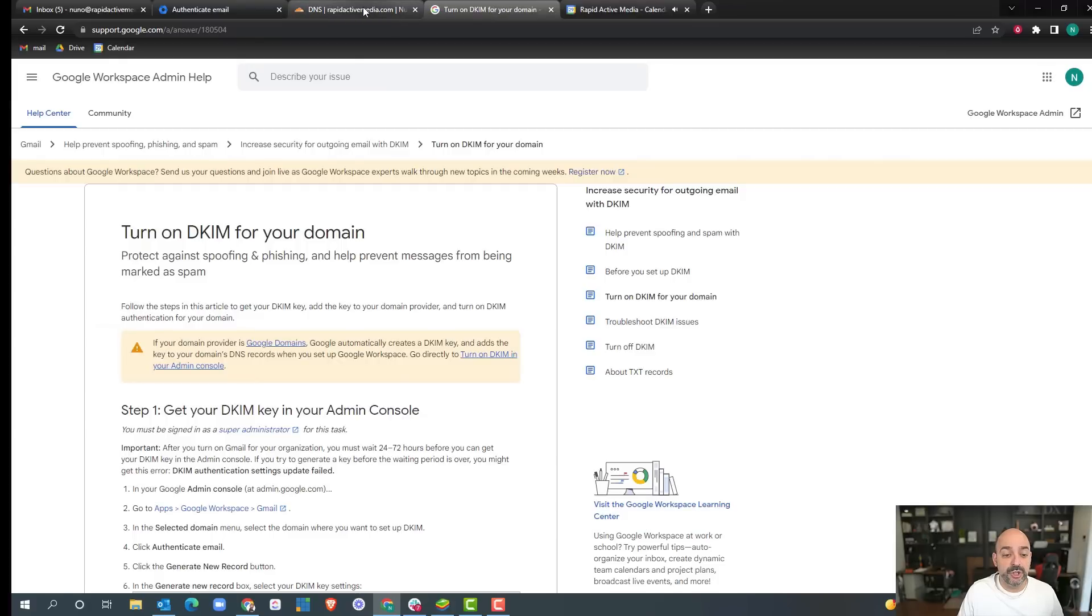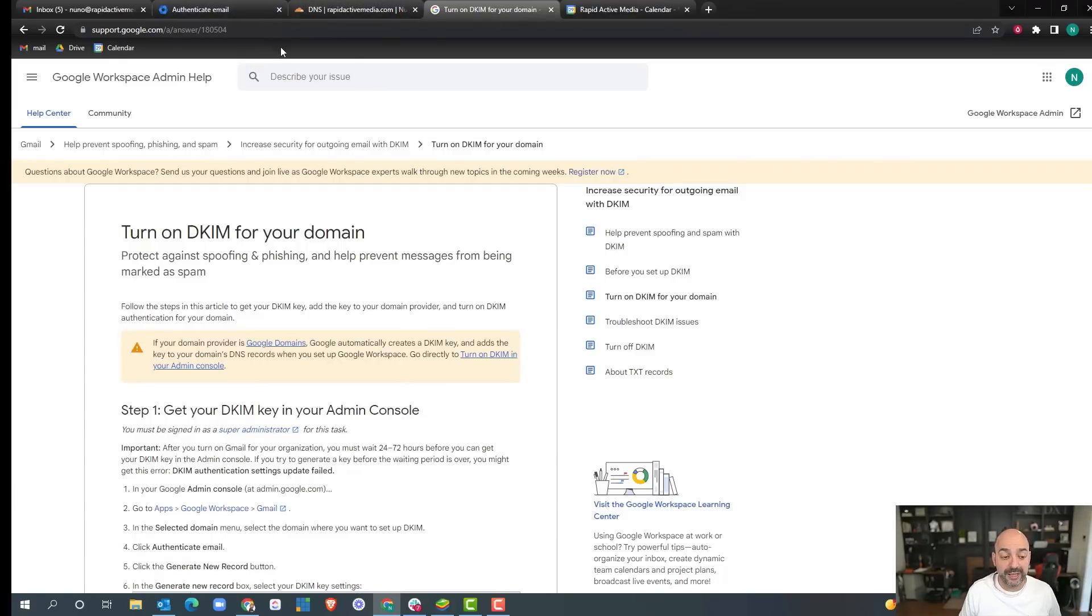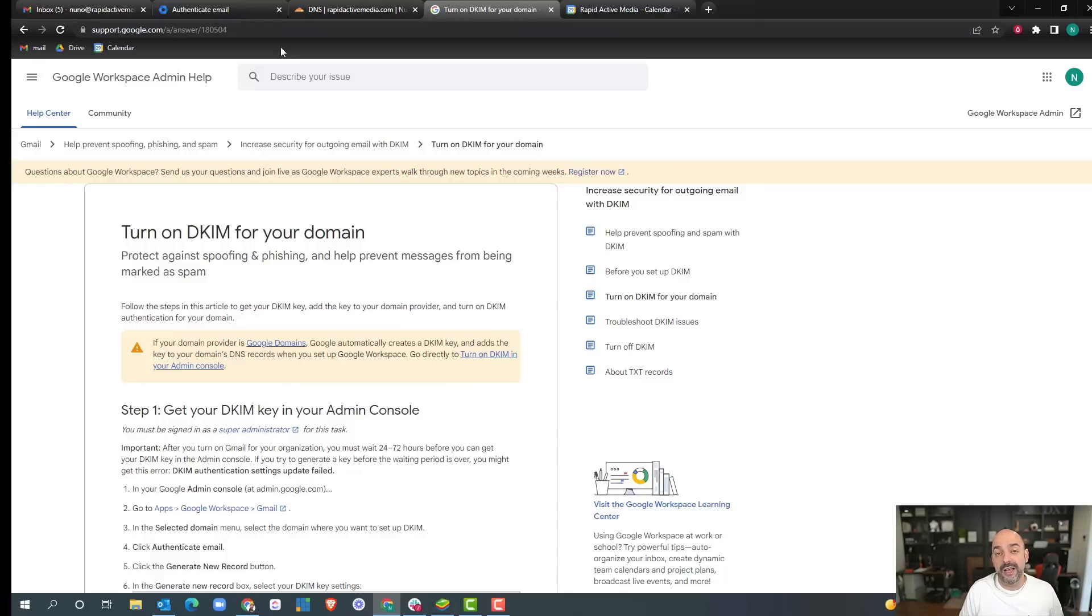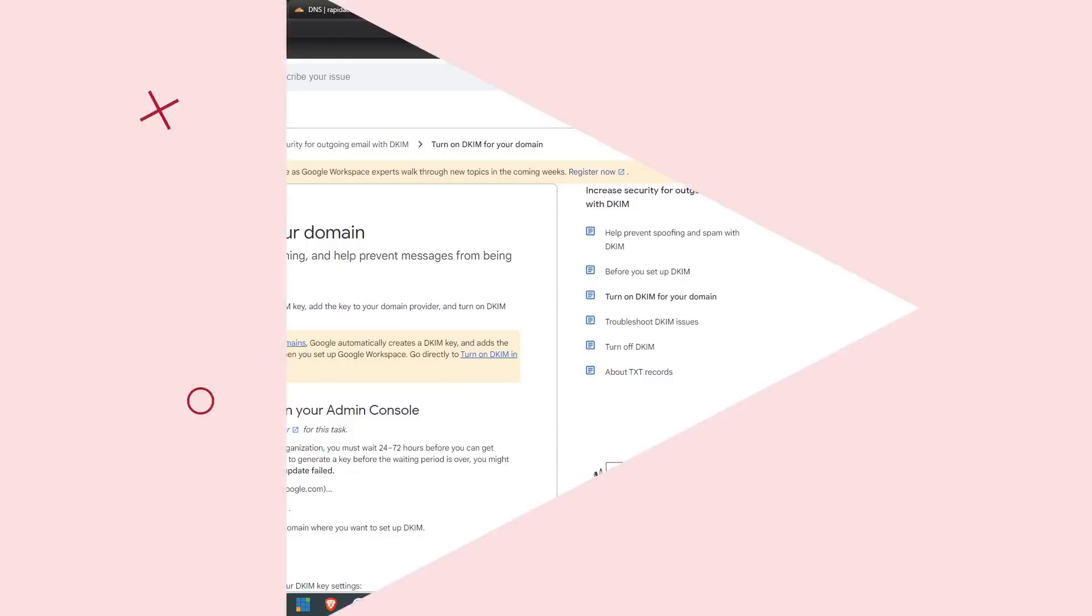The next thing we're going to do is, we added Google Postmaster so now you have a way to validate. We added a calendar reminder to go check. So let's keep going down the things that we're going to do to ensure that those emails go into the inbox.